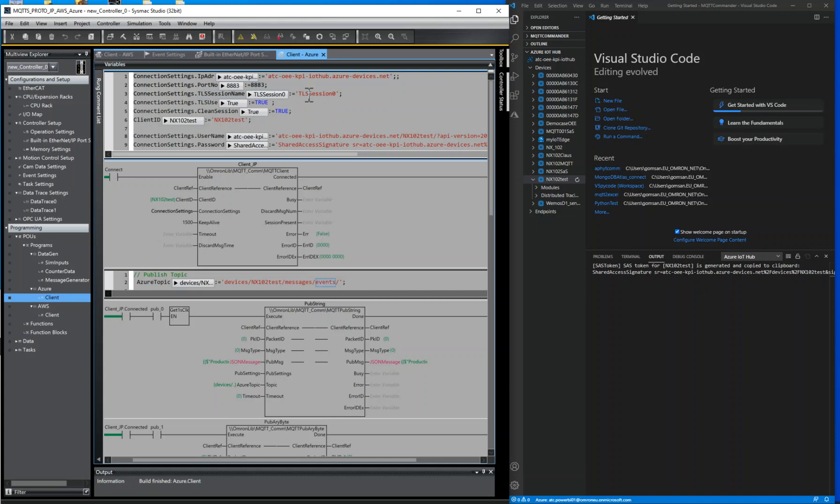TLS session, same session number that you set by the TLS configuration tool. For the client ID, use the device name you created before.